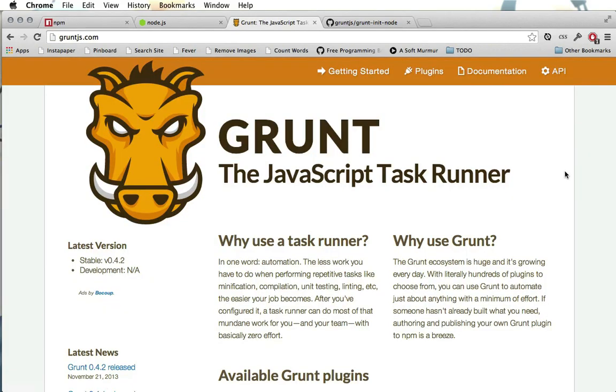Now we're also going to be using Grunt, the JavaScript task runner. This actually isn't required, but Grunt is a collection of tools that make developing in JavaScript or just front-end code in general a little bit easier. So we're going to be using this.